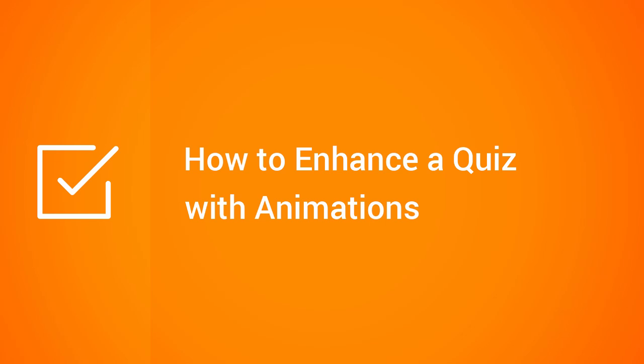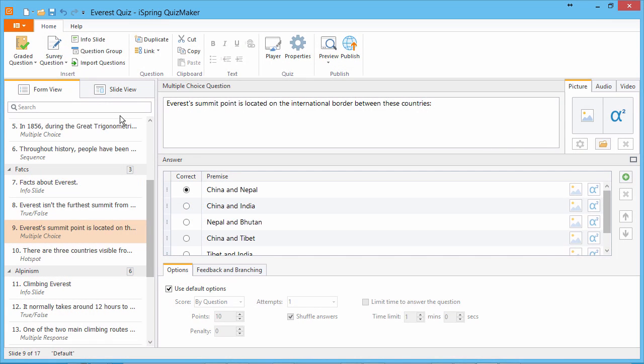This tutorial shows you how to enhance your online quiz with animation effects. Animation effects can be added to answer choices to draw your learner's attention.